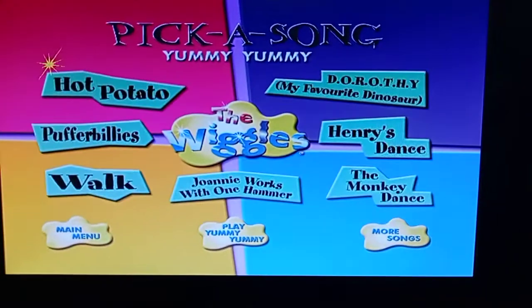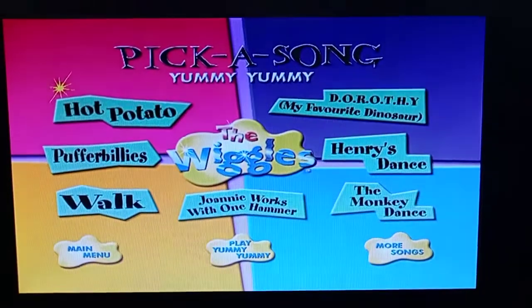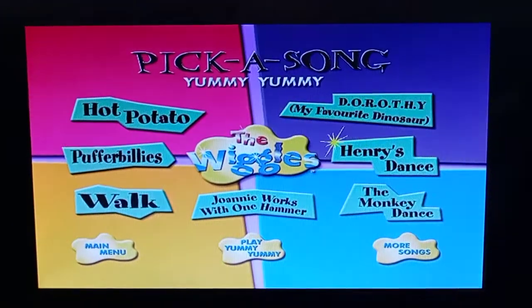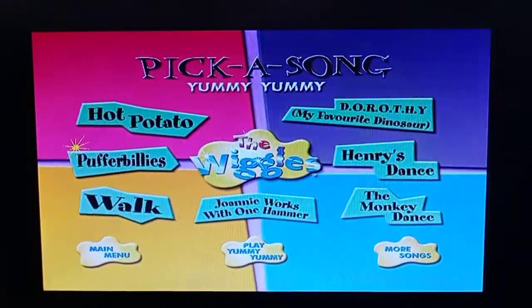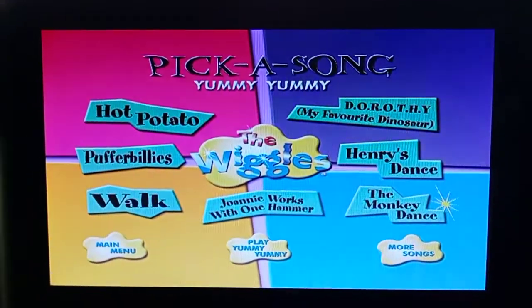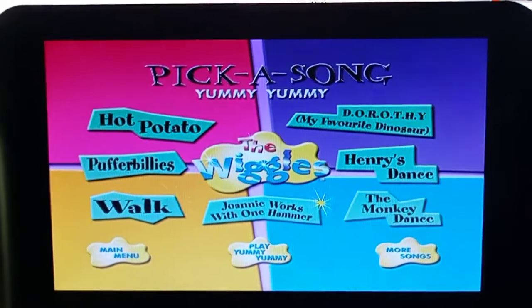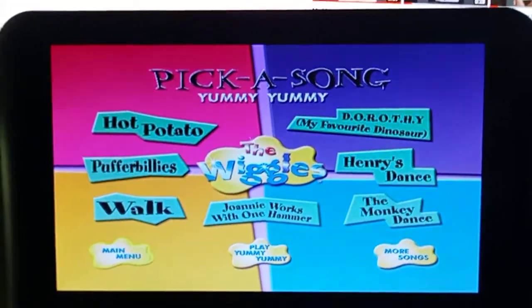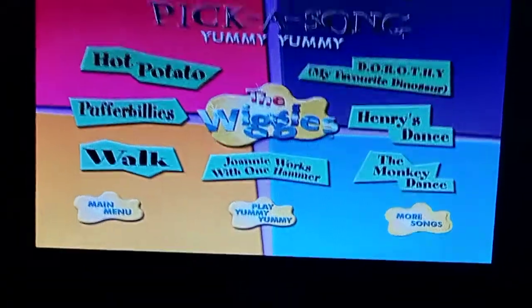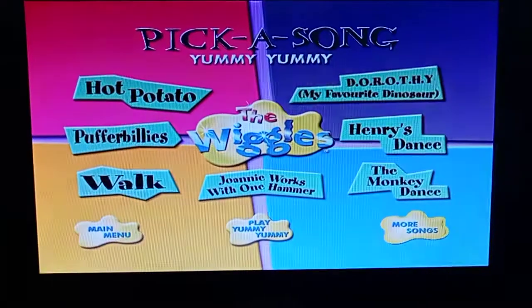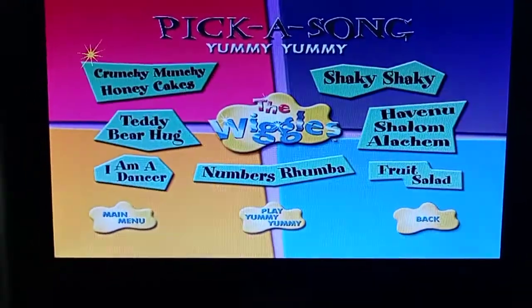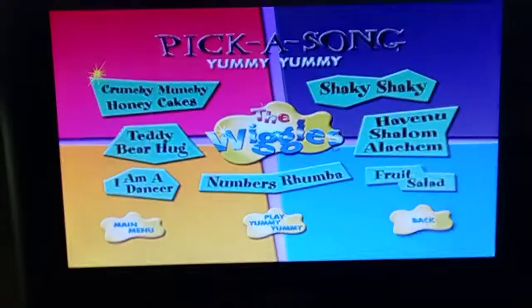Song background music is Fruit Salad. Make the menu play Yummy Yummy. More songs. Numbers Rumba.